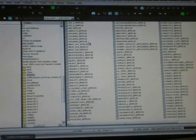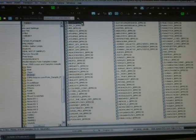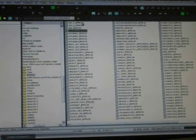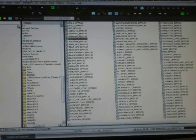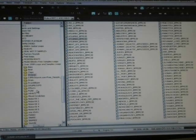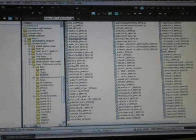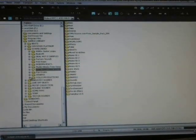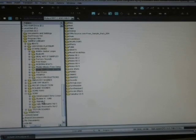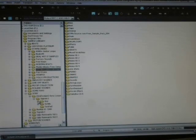We can audition loops in Loop Explorer View. We don't really like these first ones — they're kind of weak. What we're going to do is go to Sony — I've got a lot of Sony Acid loops that I want to check out.